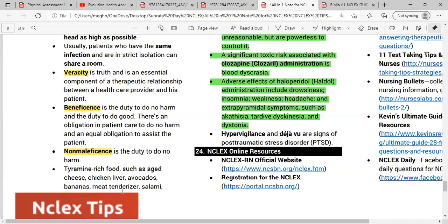Tyramine-restricted foods include organ meats and preserved/processed meats, vegetables like bananas, avocados, and raisins, some fruits, dairy products like aged cheese, and beverages such as coffee, tea, and chocolate.